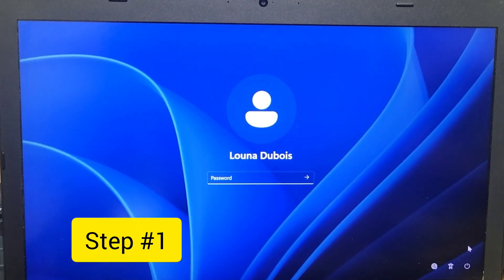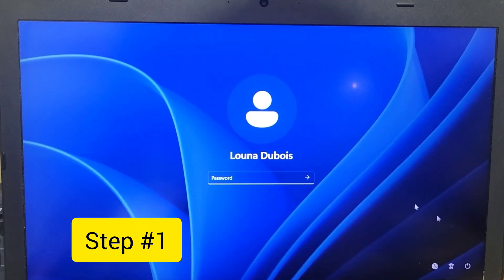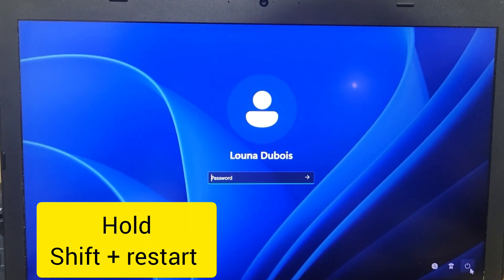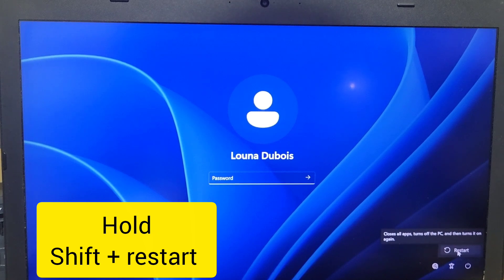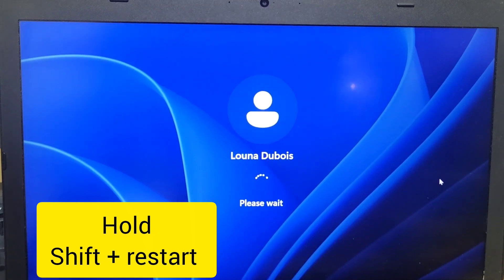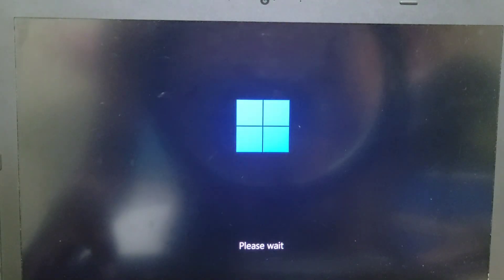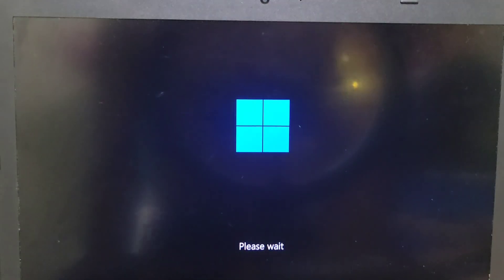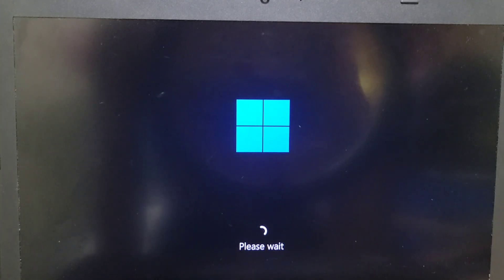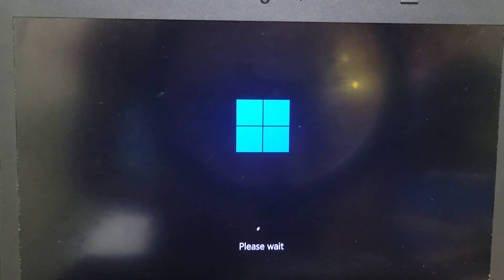Step number one we're going to try, you need to restart your computer. While you restart your computer, keep holding the shift button so you can get to the recovery screen. Once you have access to the recovery mode, now you can release the shift button.